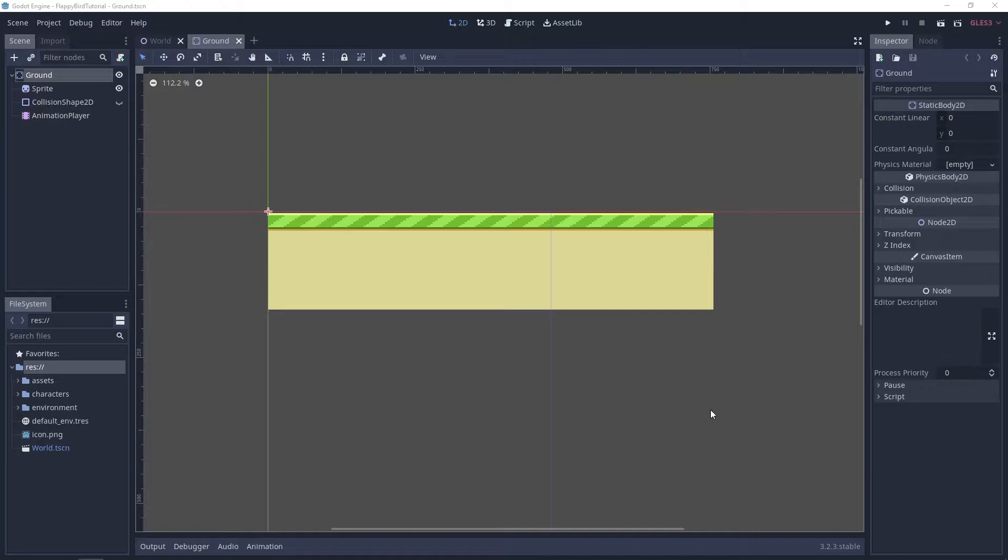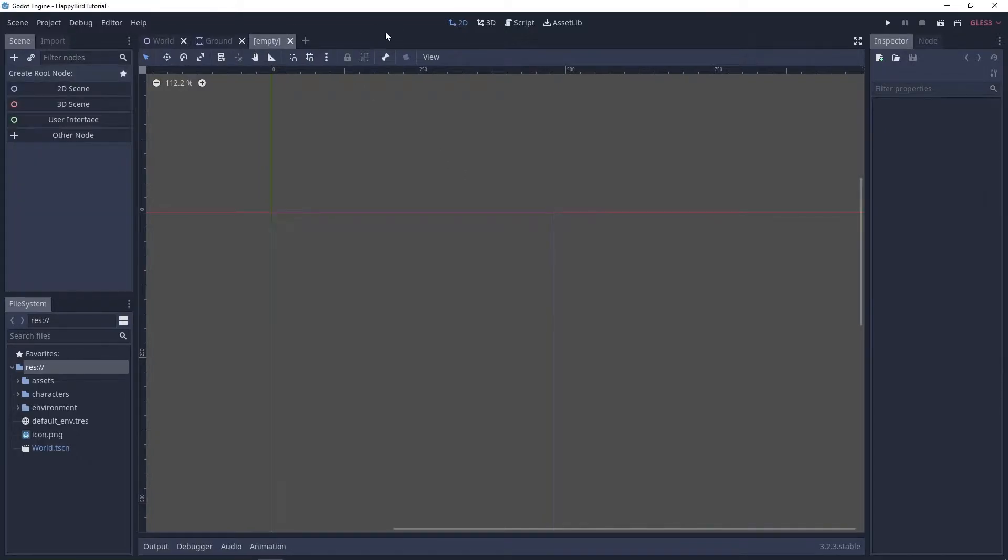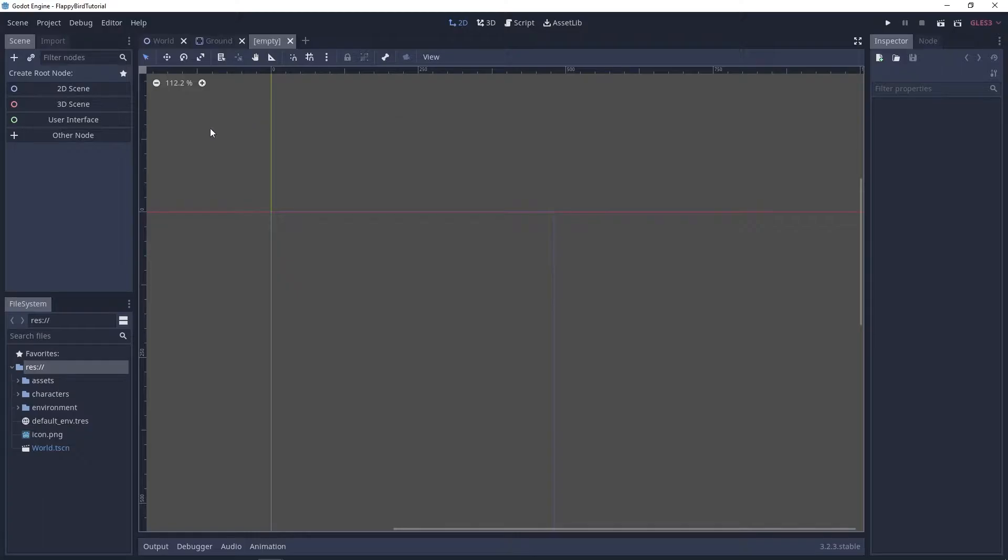Let's go ahead and start by creating a new scene. This one's gonna be an Area2D.